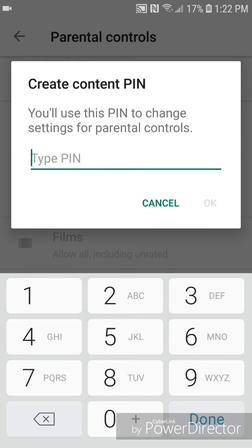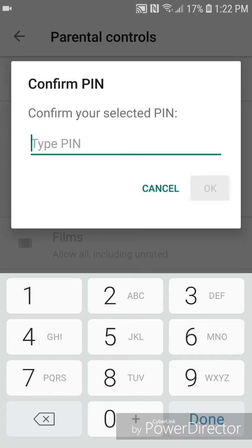Now you're going to create a content pin. It says you'll use this pin to change settings for parental controls. So you're going to type a pin. For this video, I'm just going to set it as 1234, and then click OK. Type the pin again, and then click OK.